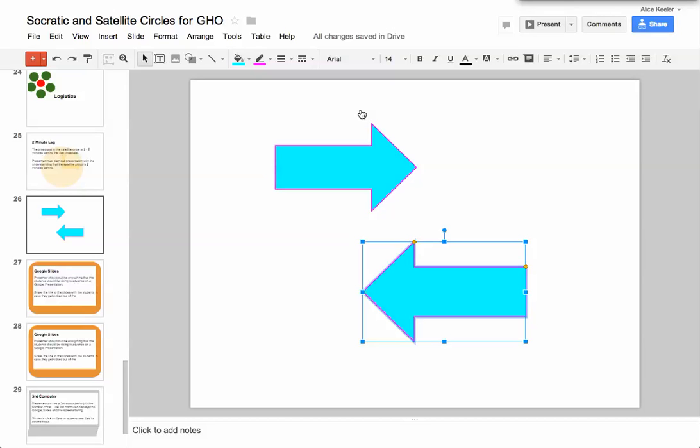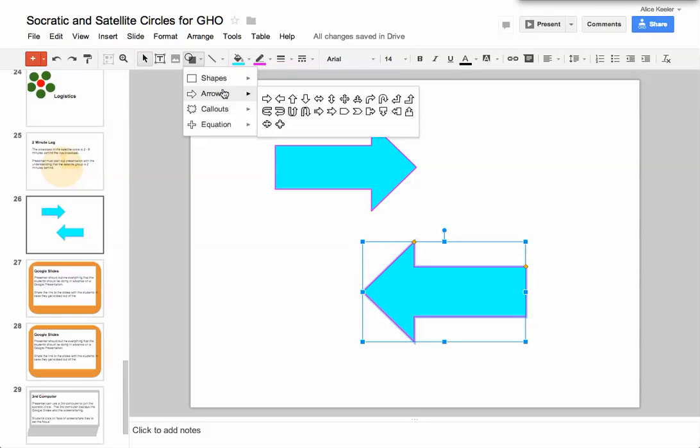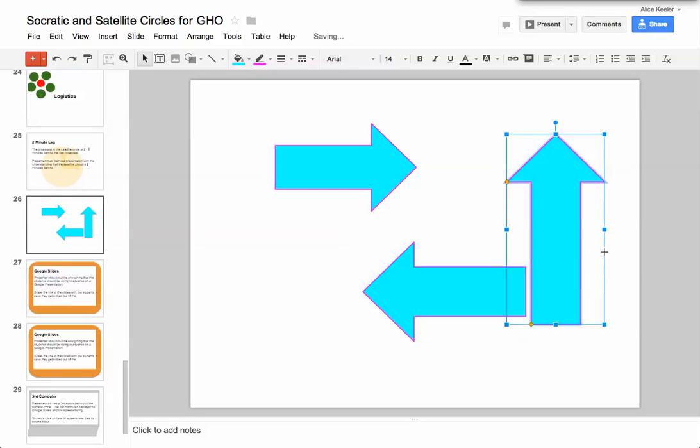So what I want to do is right now I'm going to hold down the shift key. So you can't see it, but I'm holding down the shift key. Coming to the shapes, come over here to the arrows, and I pick my arrow. I click on it, the shift key is down, and I draw my shape.